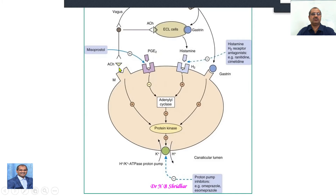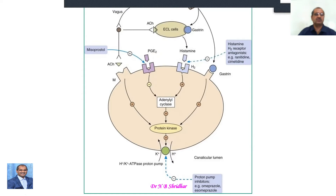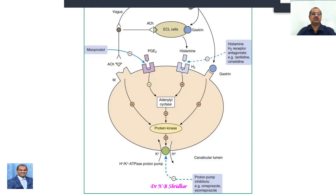Gastrin, histamine, PGE2, and acetylcholine simultaneously act and ultimately act on the proton pump. That is why proton pump inhibitors like omeprazole, pantoprazole, lansoprazole, and rabeprazole are very potent antacids or anti-gastric hydrochloric acid agents. This is the ultimate gateway for hydrochloric acid formation, so this pathway is important to remember for H2 receptor actions on gastric cells.